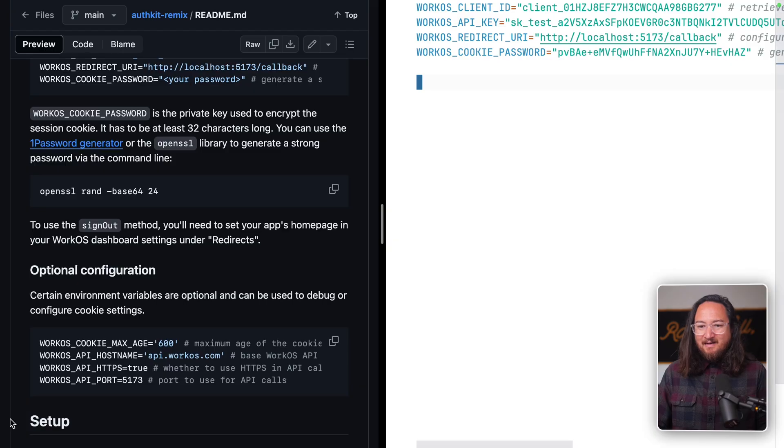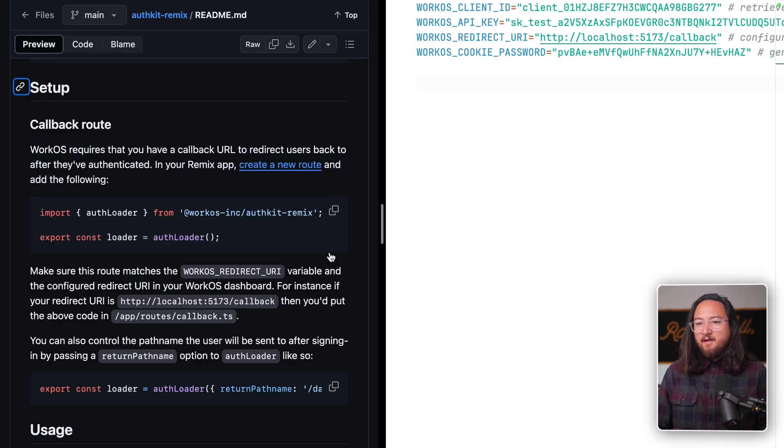Next thing we need to do is add the loaders, actions, and templates that we're going to use inside of our Remix app. Down in setup,